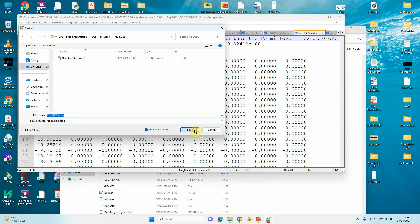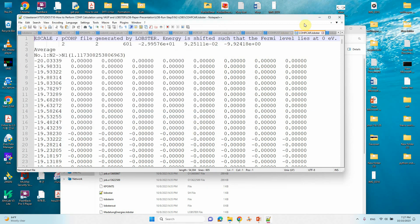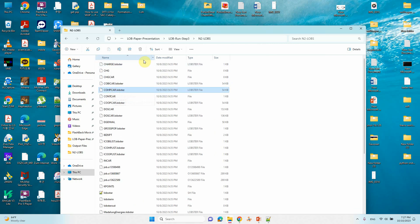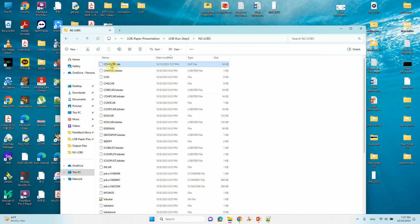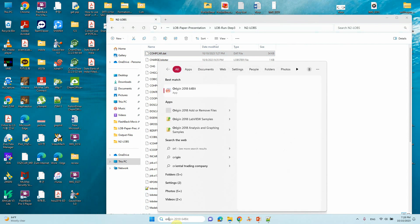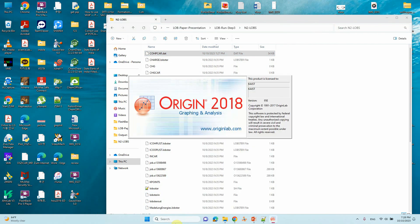Just click that — that .dat means data file. So you get your data file. You will have a file called COHPCAR.dat. We can open this file using our Origin program — just open Origin.